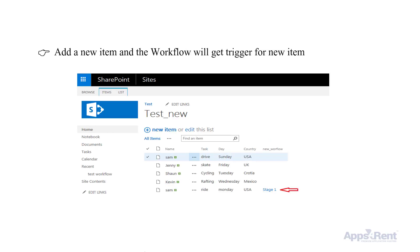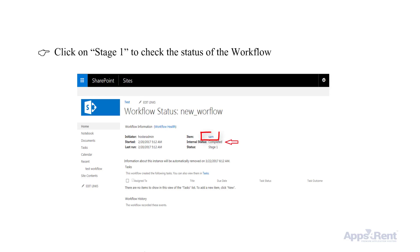If you want to add a new item, do it here and the workflow will get a trigger for the new item. Click on Stage 1 to check the status of the workflow. It says Status Completed.